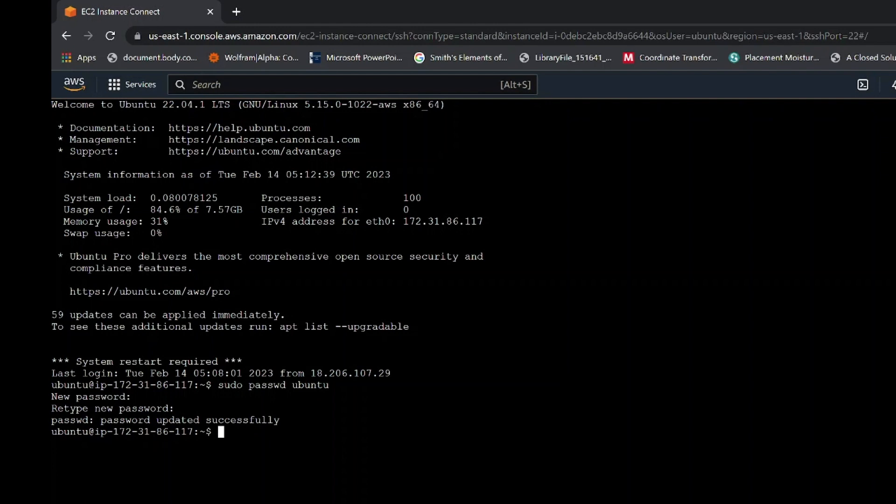Your password will be successfully updated as shown. The next step is to write the following command.